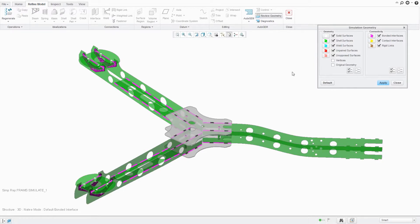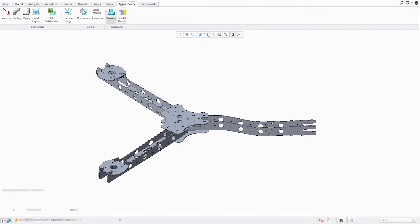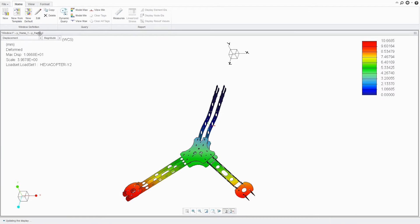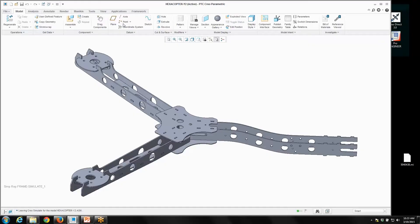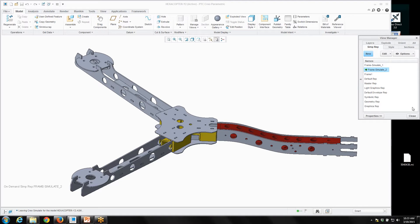Simulate is intelligent enough to automatically find the connections between the parts in your assembly. Then you simply define your materials, apply your constraints and forces, and you're ready to understand deflection and structural characteristics of your design. Simulate can even help you quickly understand how simple changes to your design will affect performance — like in this example, adding structural support significantly decreased deflection.